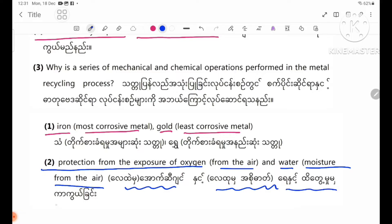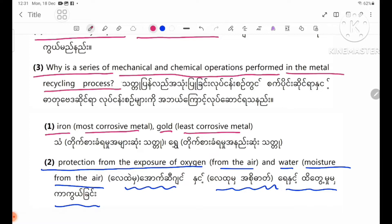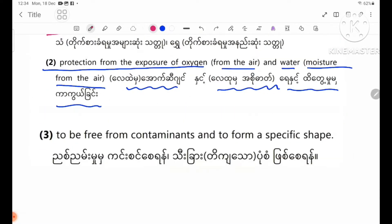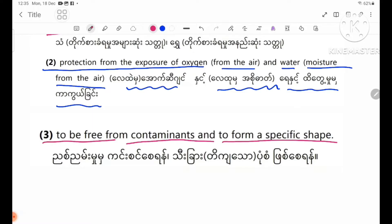Protection from the exposure of oxygen from the air, water moisture from the air. Number three: why is a series of mechanical and chemical operations performed in the metal recycling process? The mechanical and chemical operations are performed to be free from contaminants and to form a specific shape.